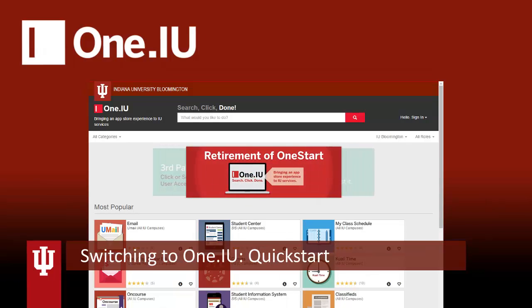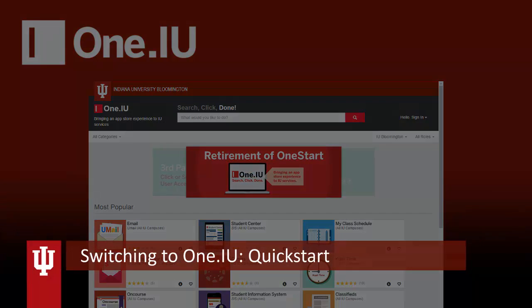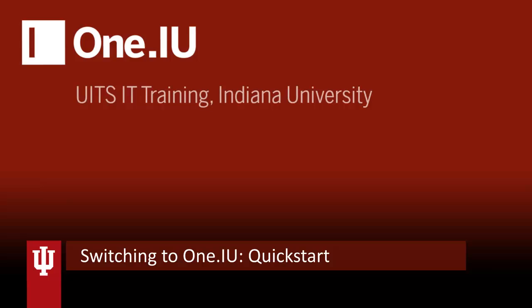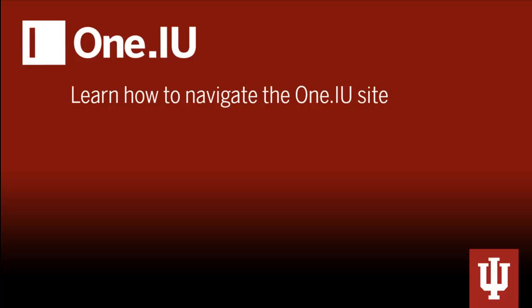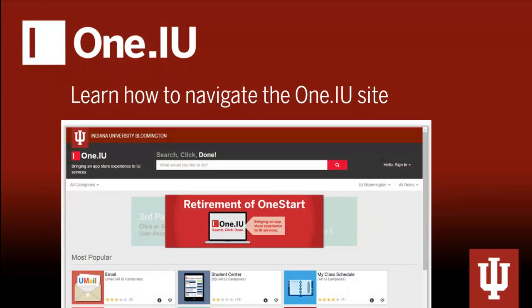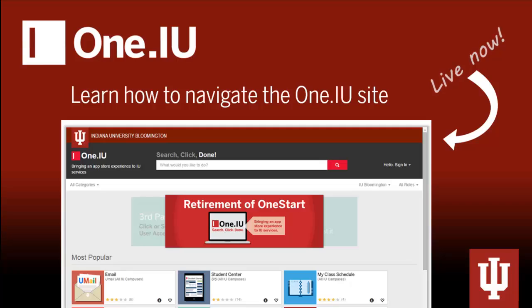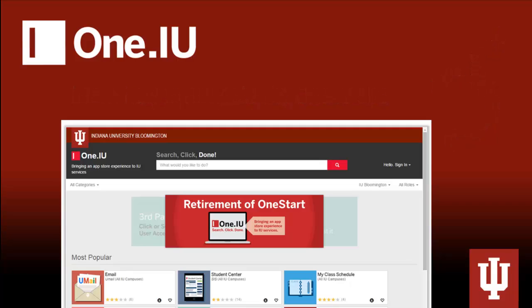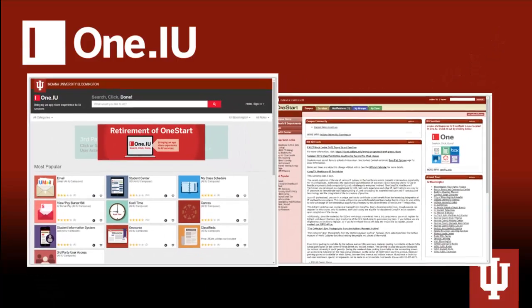Welcome to this Switching to One.IU Quick Start video. I'm Jessica from USIT Training at Indiana University. In the next few minutes, you will learn exactly how to navigate the new One.IU site, which is live now and will replace OneStart on October 21, 2015.